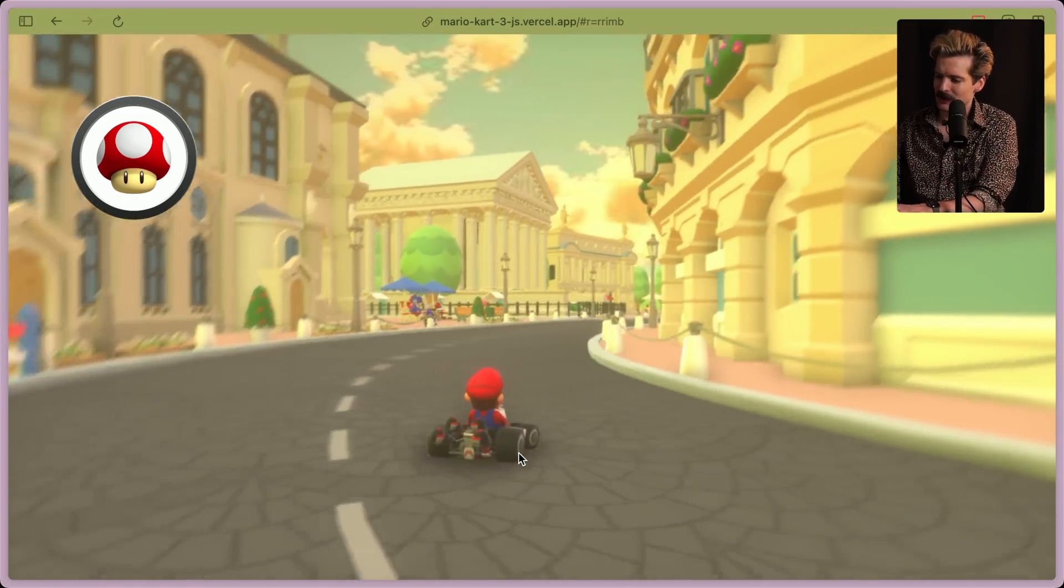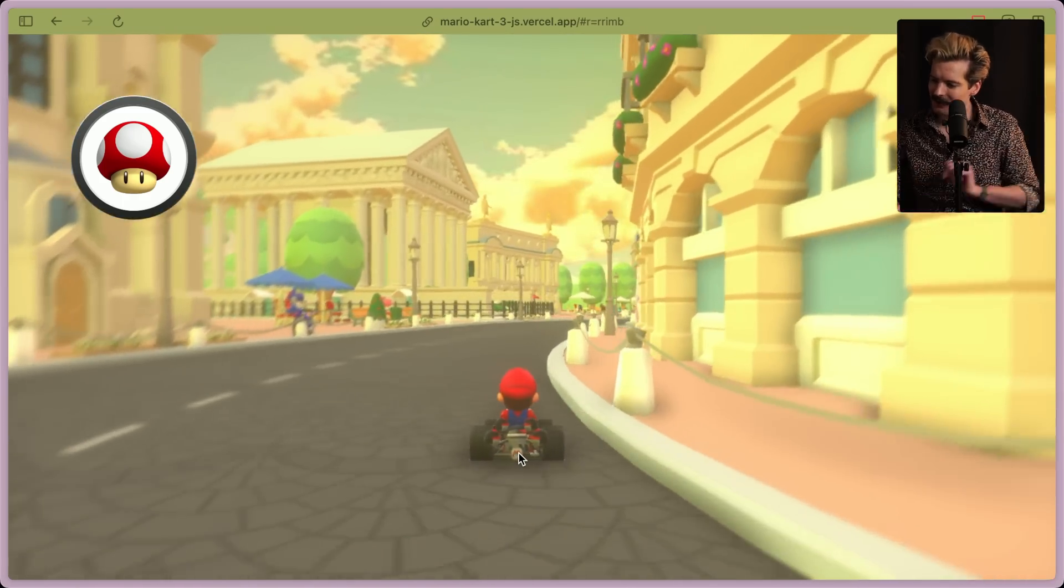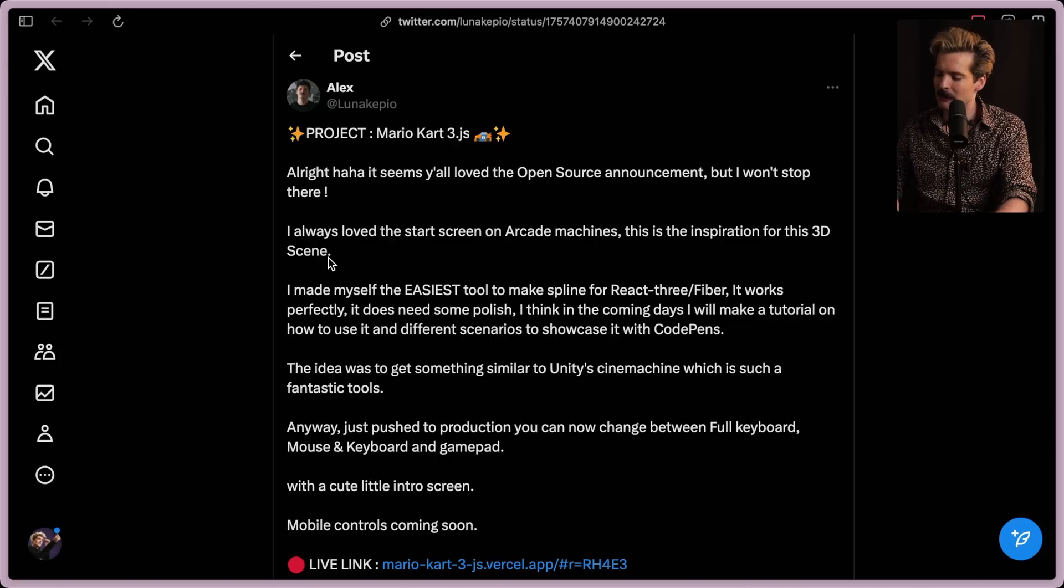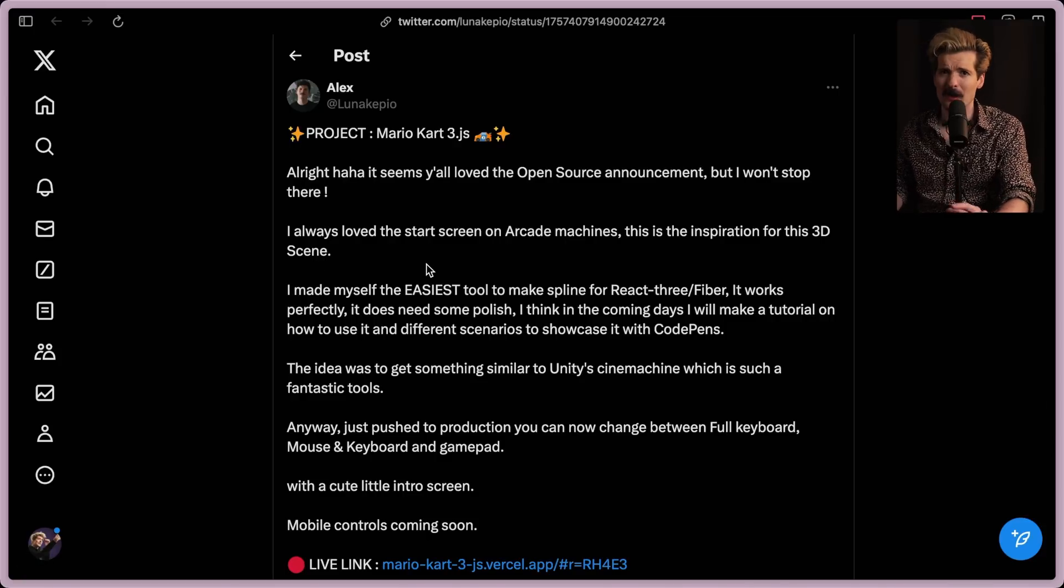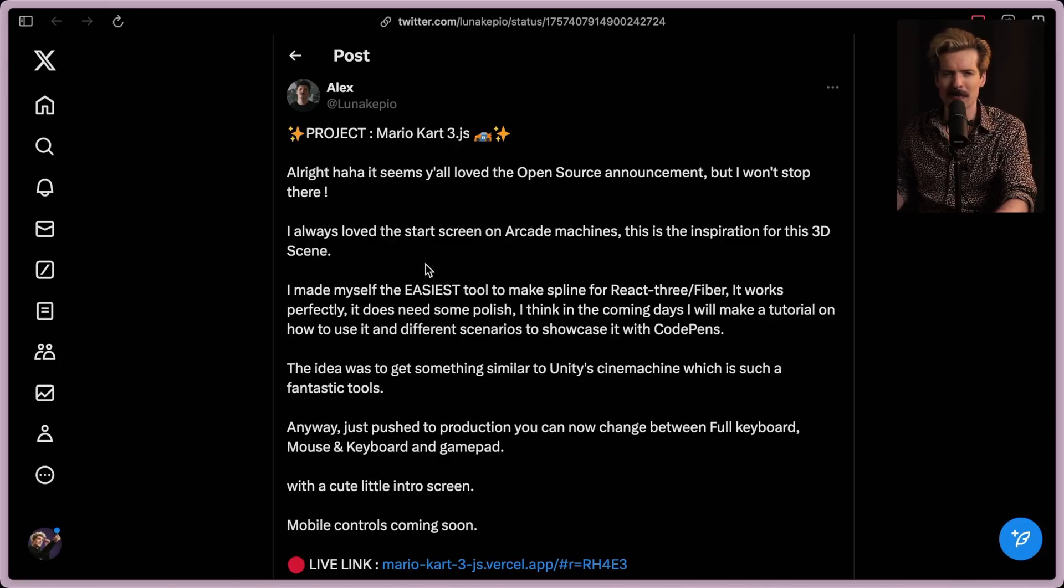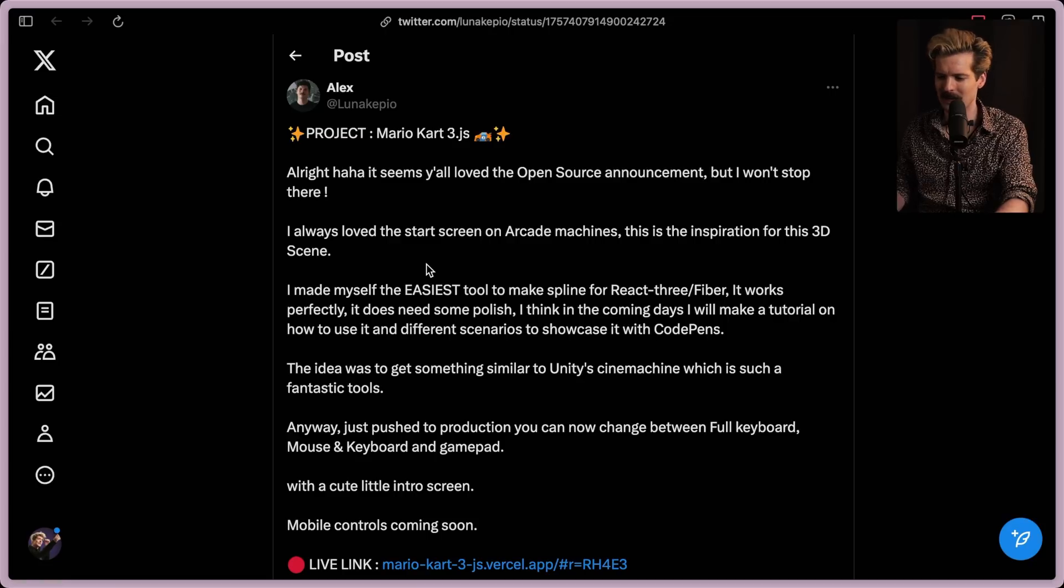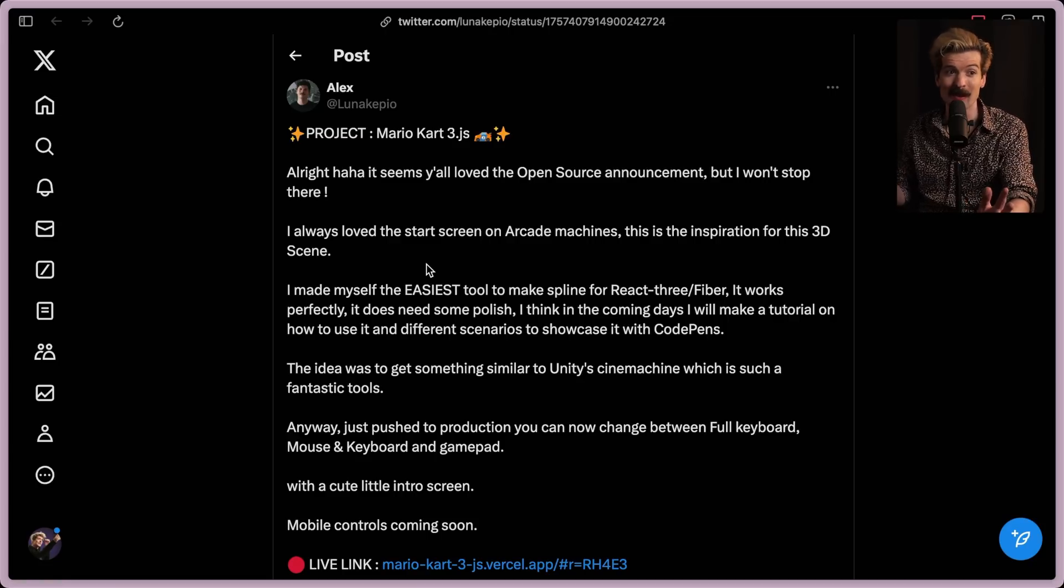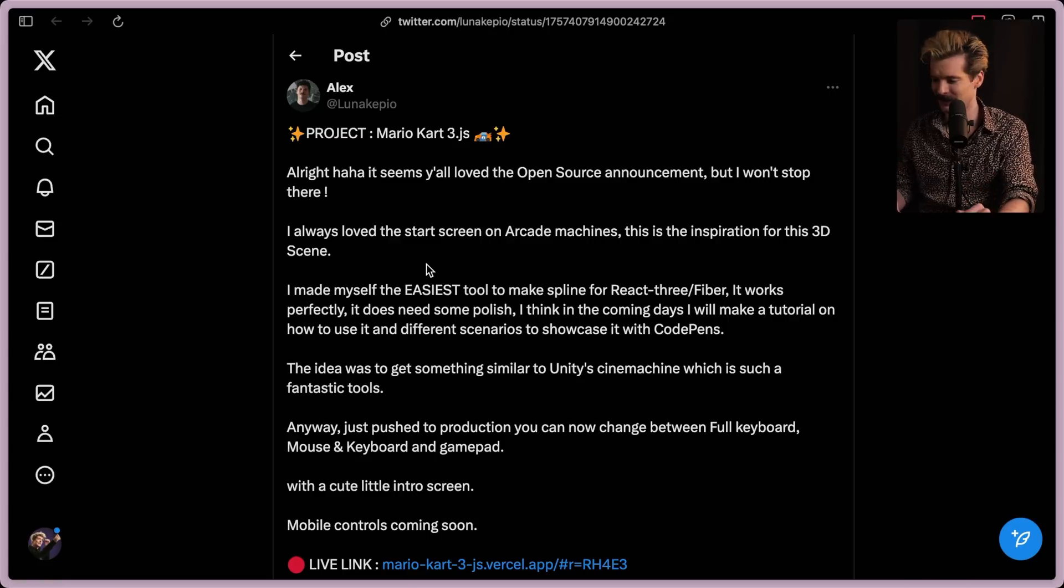First and foremost, shout out to Alex, Luneki Pio. I'll never pronounce his name correctly. For all the hard work he's done on this project, it's been going viral nonstop on Twitter, and I'm really hyped that it's finally open source. So we can dig into this project, how it works, and most importantly, actually play with the code a bit, which I'm hyped to do.